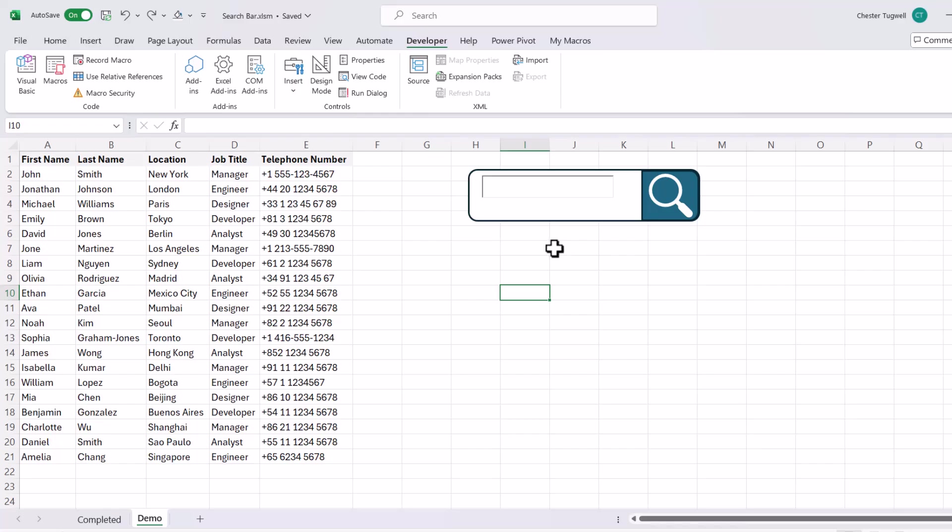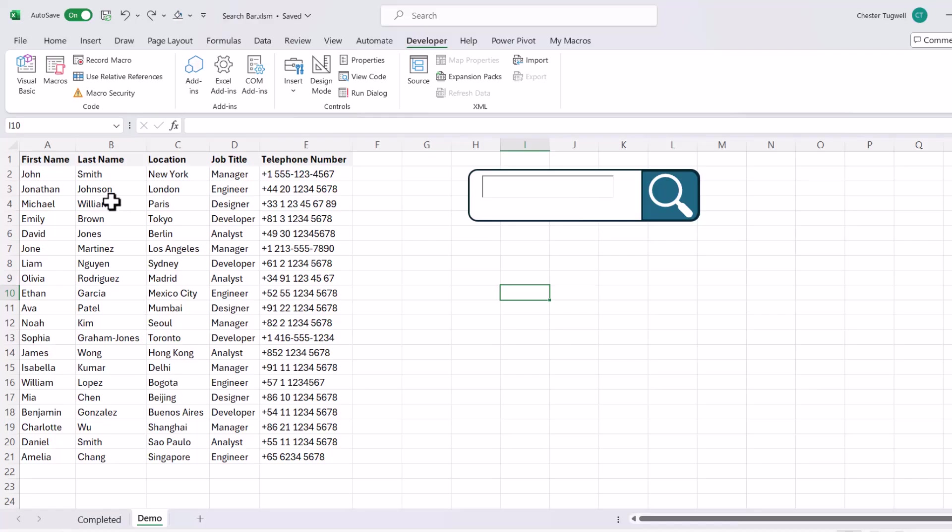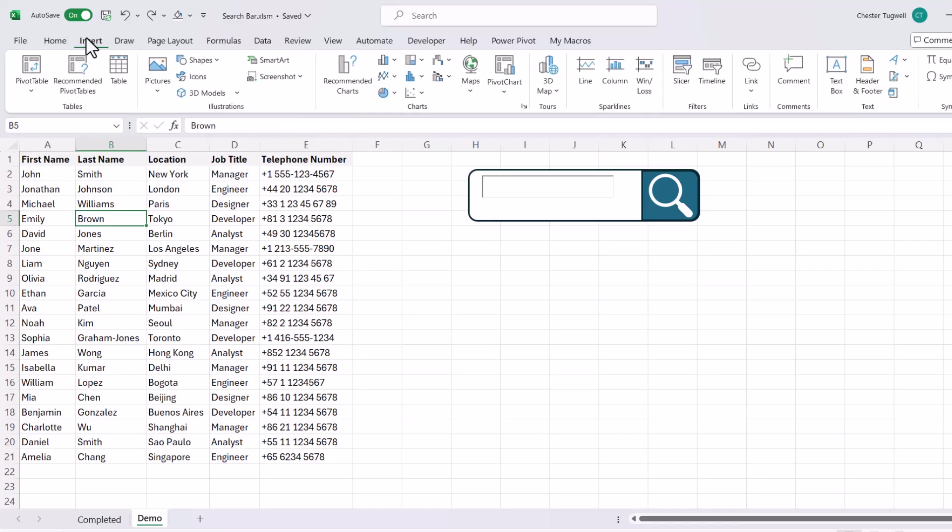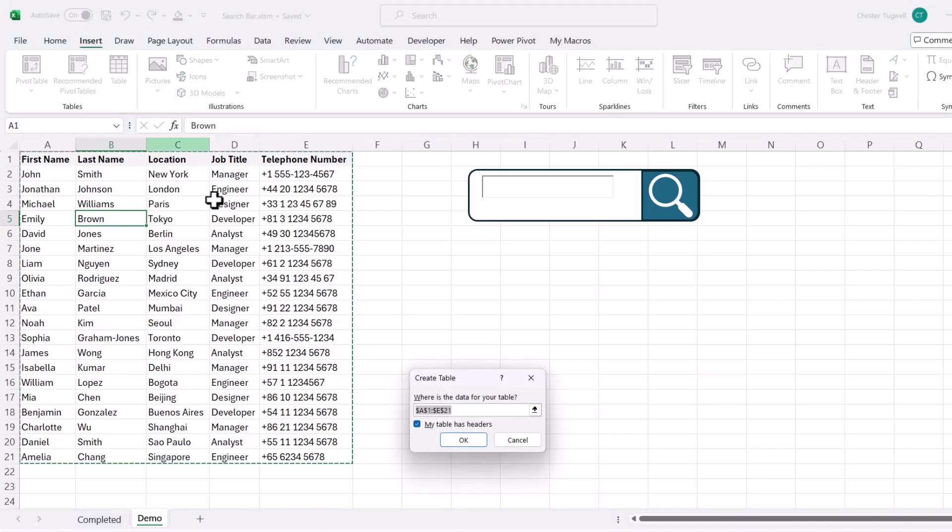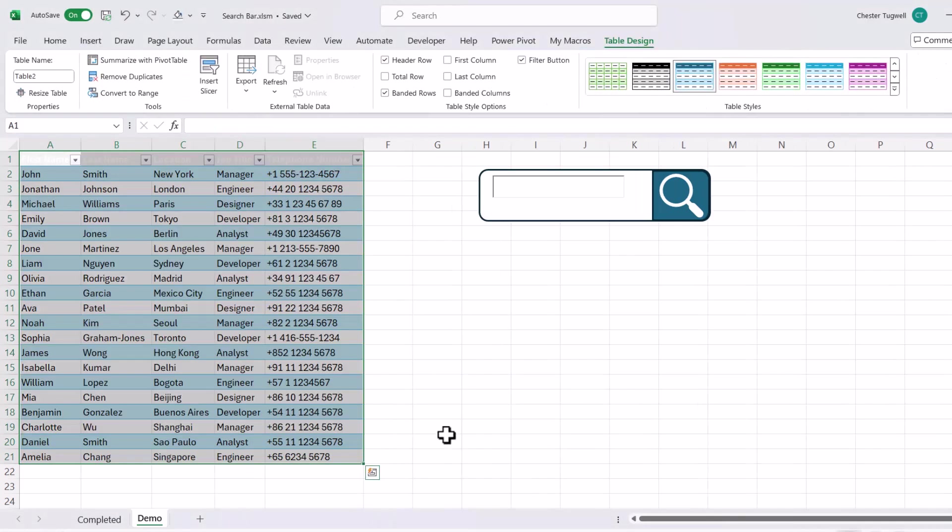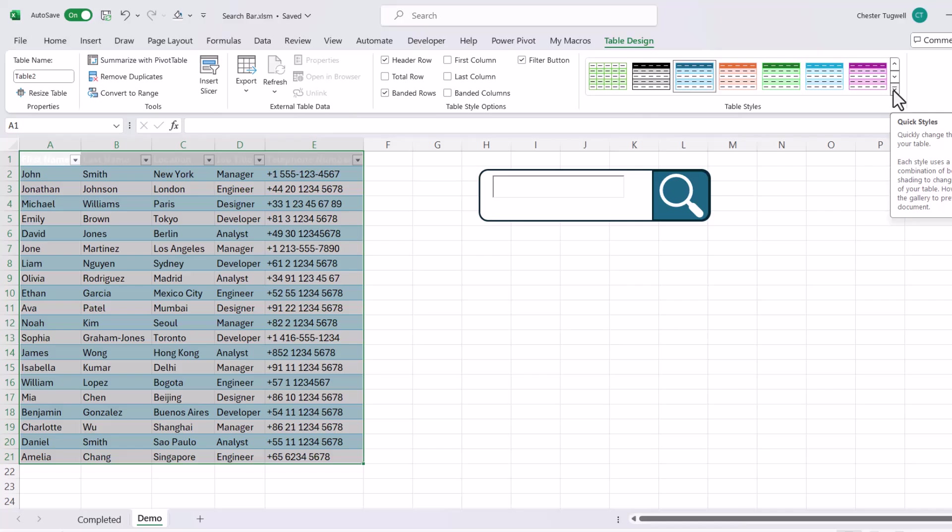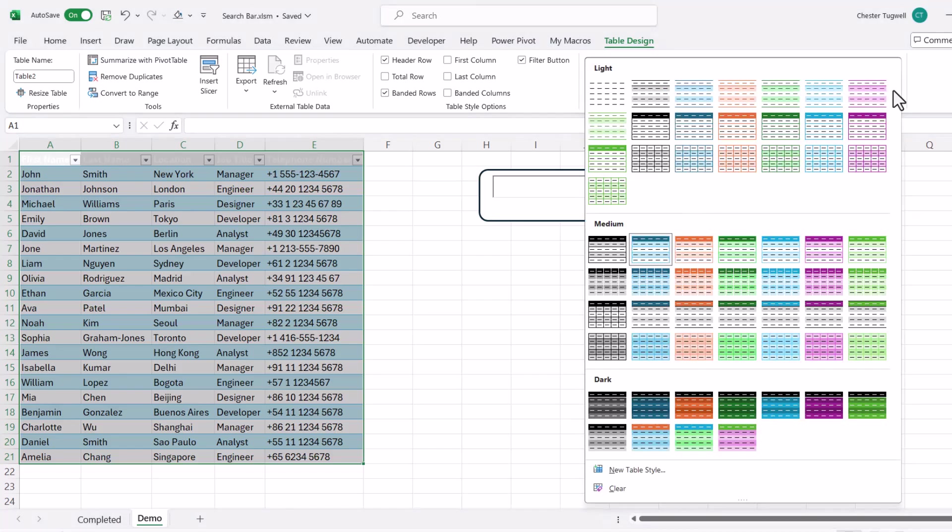Now we're going to have to write a formula to return the relevant records based on whatever we type into the search bar. Now before we do that, we're going to put this data in a table. Now the way to do that is to click into it, and then go to Insert Table, and click on OK. You can then remove any of the table's formatting, by going to this little drop down, and then going to Clear.